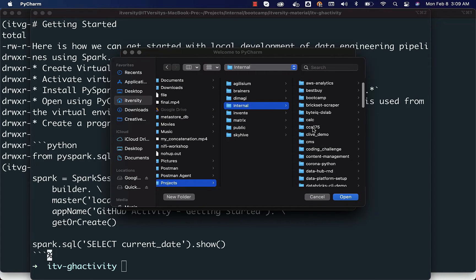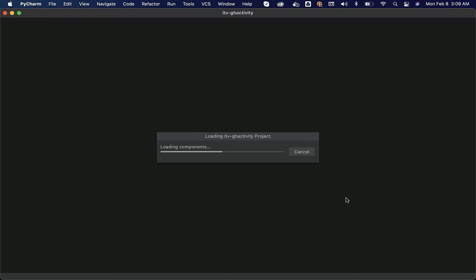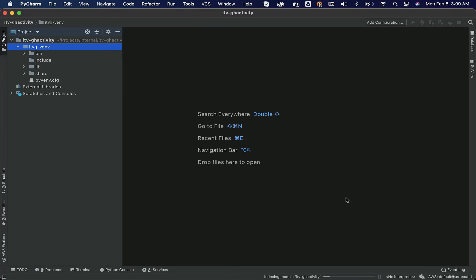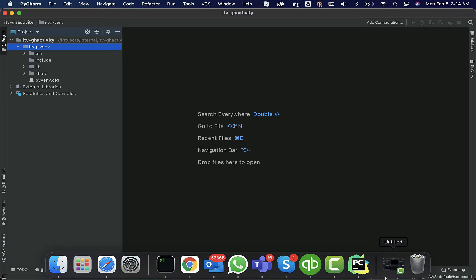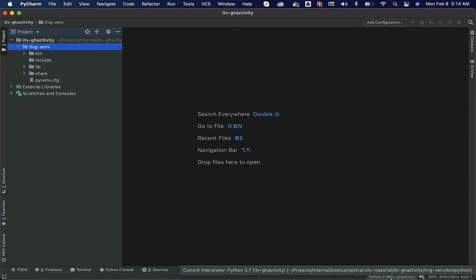You can see the virtual environment here — click on Open and it will open the folder as a Python project. Now focus on the bottom right corner; you can see the virtual environment there. If I hover my mouse on it, it is showing the location — projects, internal, bootcamp, ITversity material — that is not the virtual environment I want to use. I want to use the virtual environment I just created.